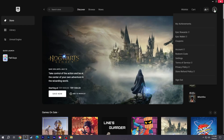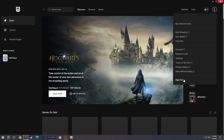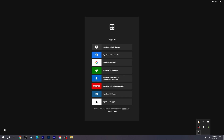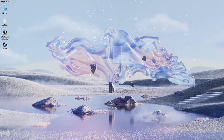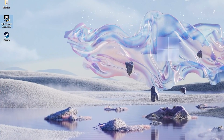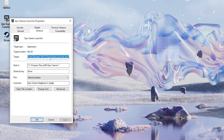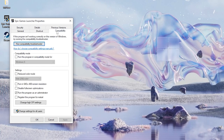First, log out of your Epic account and close the Epic Games launcher. Right-click on the Epic Games launcher and select Properties. Check 'Run this program as an administrator' from the Compatibility section. Click Apply and OK.